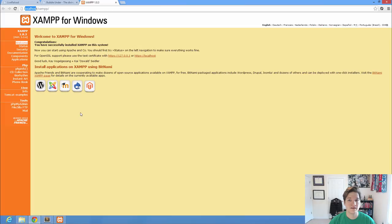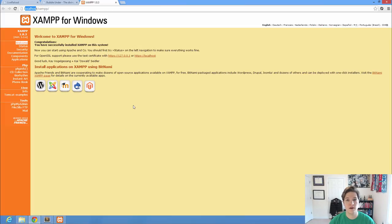So that's the install process of XAMPP. In my next video, I'm going to walk through some of the settings in order to get ourselves up and running.